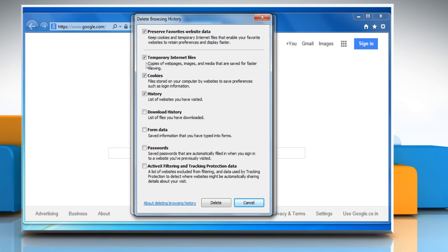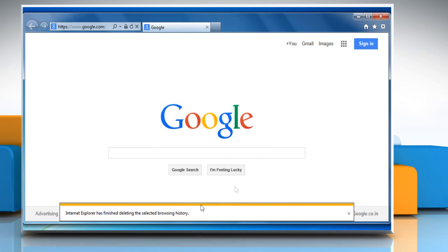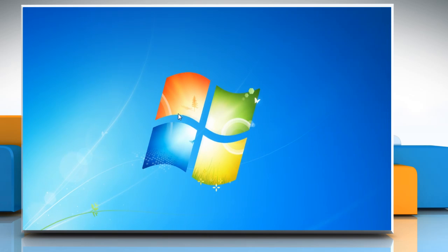Make sure the checkboxes next to Temporary Internet Files, Cookies, and History are selected, and then click on Delete. Click OK to close the Internet Options window.